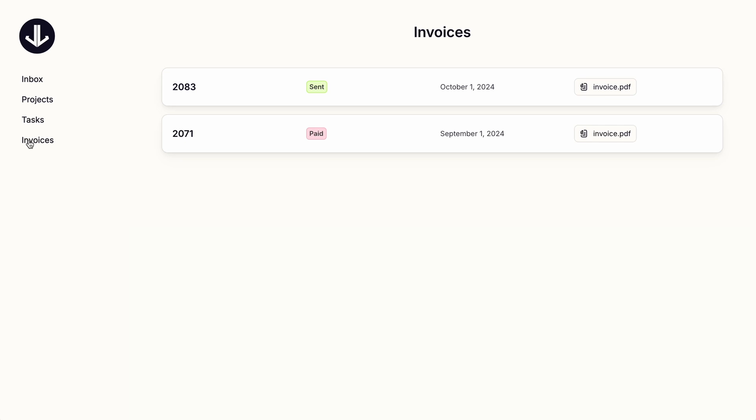And then for invoices, we have that nice list of horizontal cards with useful properties for each invoice, including its status and a link to the invoice as a PDF.